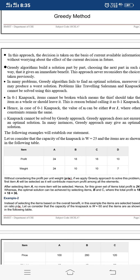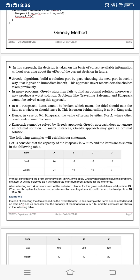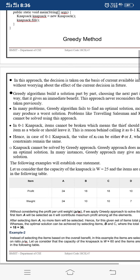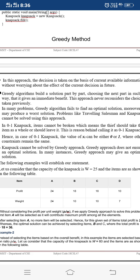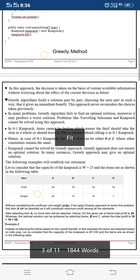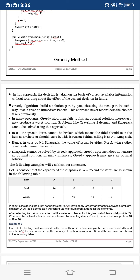Let us discuss the zero-one knapsack problem using the greedy method. In this approach, the decision is taken on the basis of current available information without worrying about the effect of the current decision in the future. The greedy algorithm builds a solution part by part, choosing the next part in such a way that it gives an immediate benefit. This approach never considers choices taken previously. In many problems, greedy algorithms fail to find an optimal solution and may produce a worst solution.